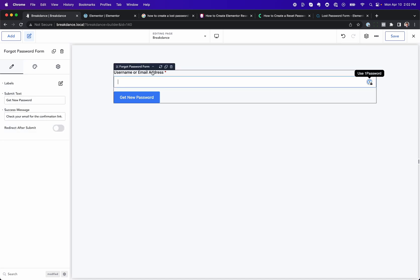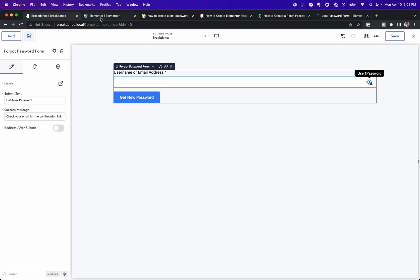Or, just display the forgot password form and customize it so it looks good. In Elementor, there is no forgot password form. There is no lost password form.